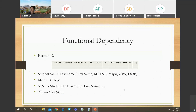I'll stop here today. The functional dependency concept is important — with that we will be able to do normal forms in the next class. Let me see if anybody has any last-minute questions.